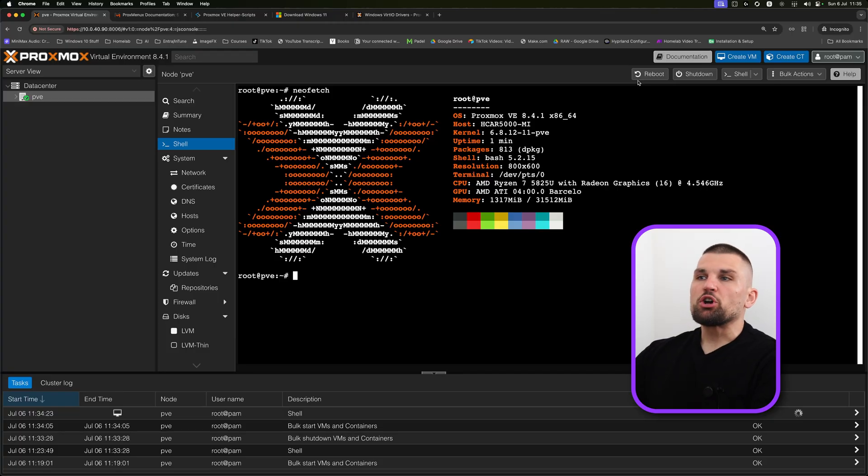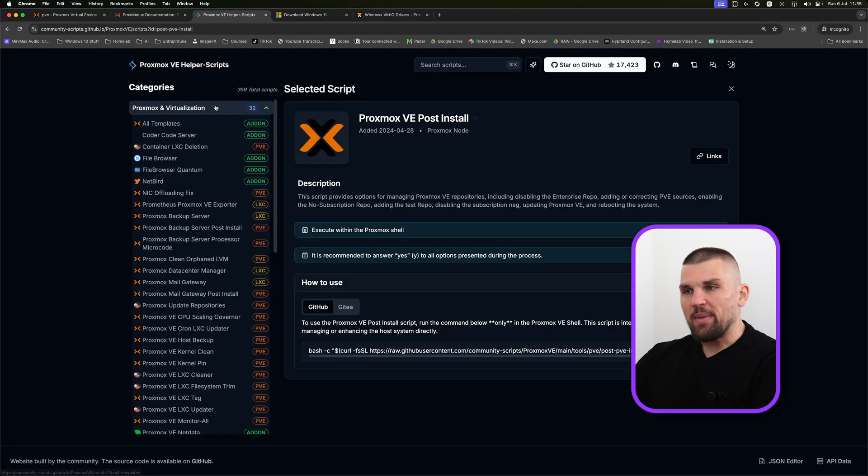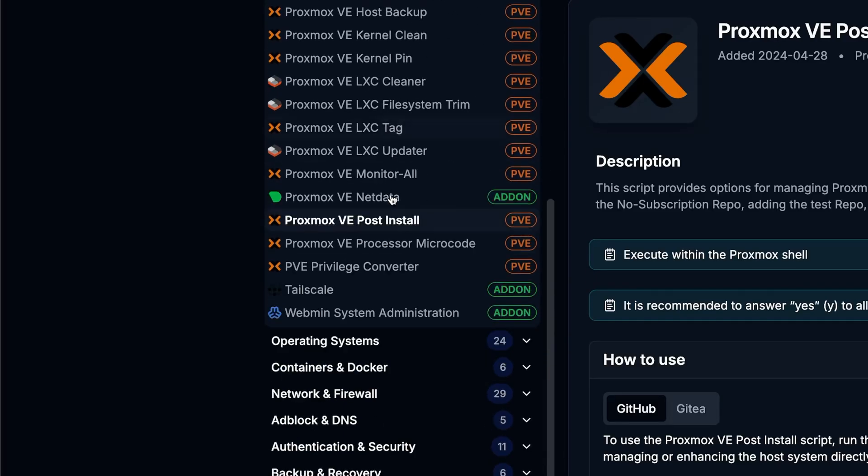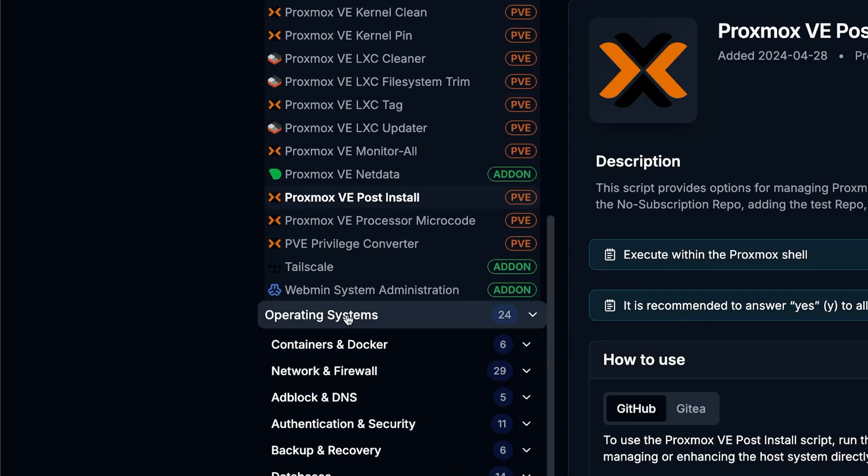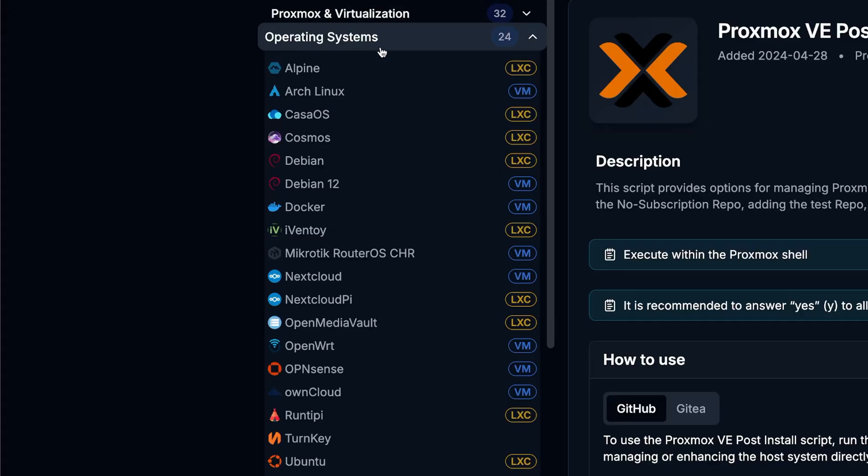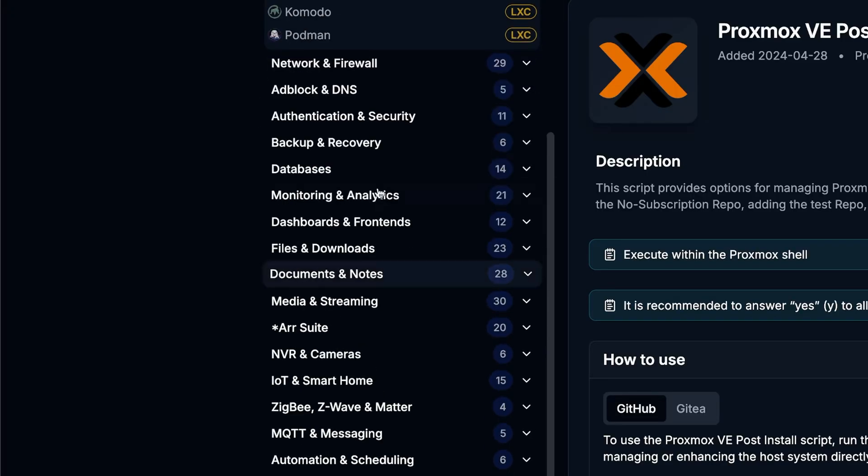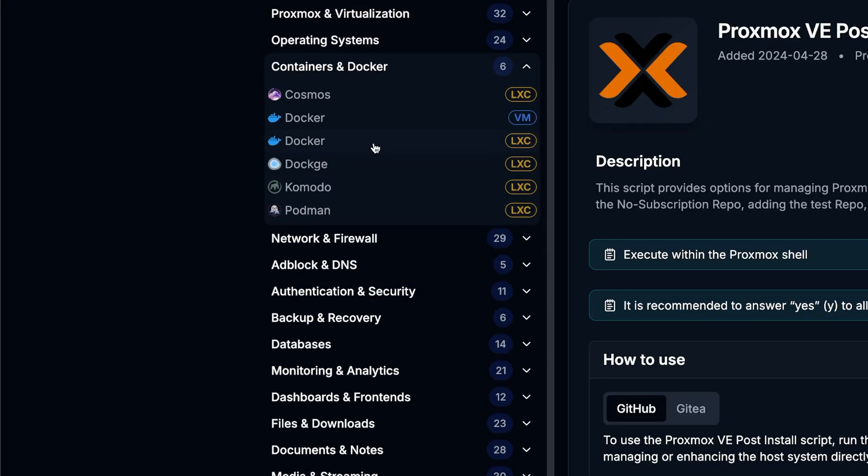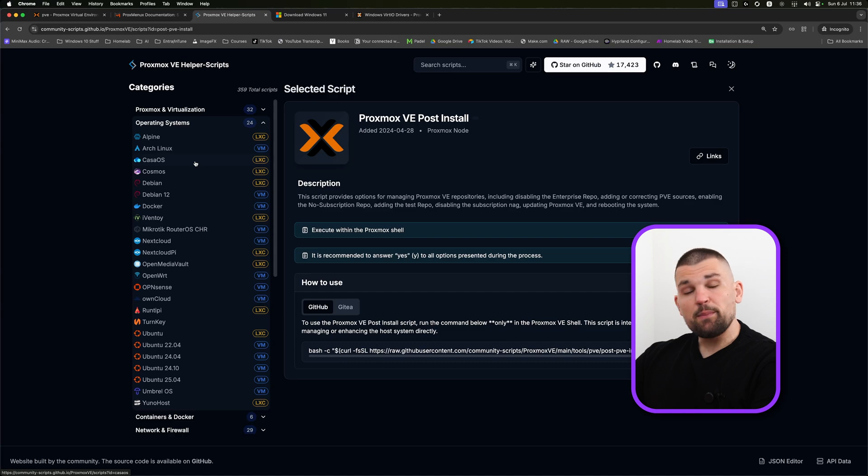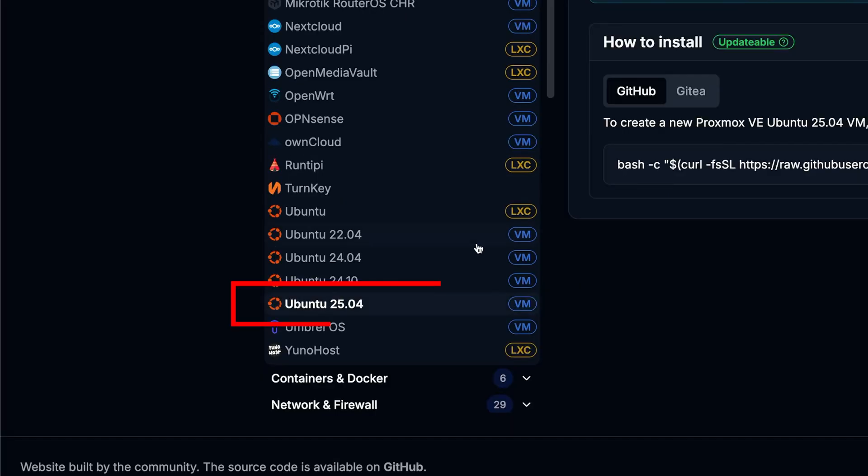What I now want to show you is where these helper scripts come in and why they are so amazing. If you take a look at the website here, we can scroll down and we can look through operating systems here if we open this, as well as containers and Docker. If you've always wanted to try Linux, this is the perfect way to get started in my opinion. For example, if I wanted to set up Debian 12 in a VM, I can just click on it.